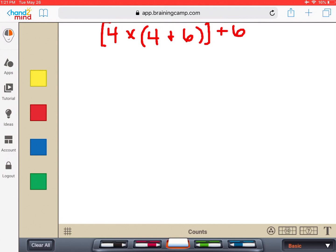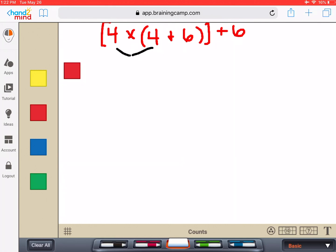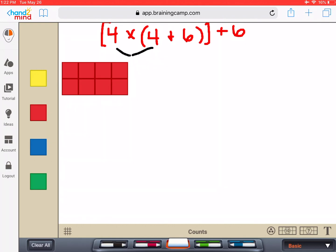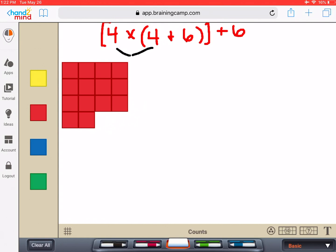First we're going to model this using order of operations if we didn't know what the parentheses or brackets meant. We're going to start by first using an array model to show four times four. So I'm just going to set up a four by four grid here showing the multiplication of four by four. Then this next six — because it just says plus six — I'm going to model that as six tiles.